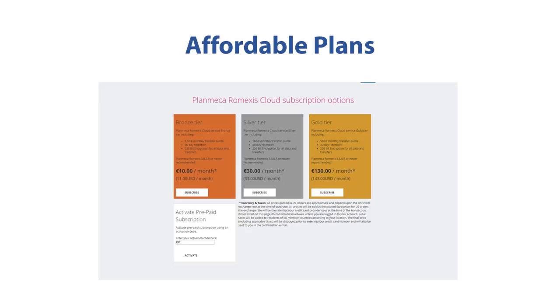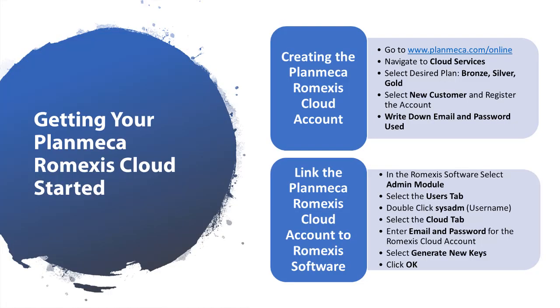This will give you the flexibility to sign up for the plan that best fits your needs. Getting your Planmeca Romexis Cloud account started. To create the Planmeca Romexis Cloud account, go to www.planmeca.com/online. Navigate to the cloud services. Select the desired plan: bronze, silver, or gold. Select new customer and register the account. Write down the email and password. You will need this for later.